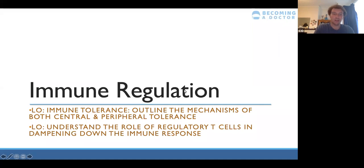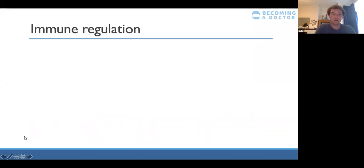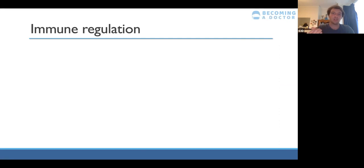The final section is immune regulation, covering immune tolerance — central and peripheral tolerance — and regulatory T cells. Immune regulation means ensuring your immune response isn't too strong, only targeting foreign antigens, not your own cells or harmless foreign bodies. For example, you shouldn't produce an immune response to peanut butter, but in allergy, immune regulation has gone wrong.